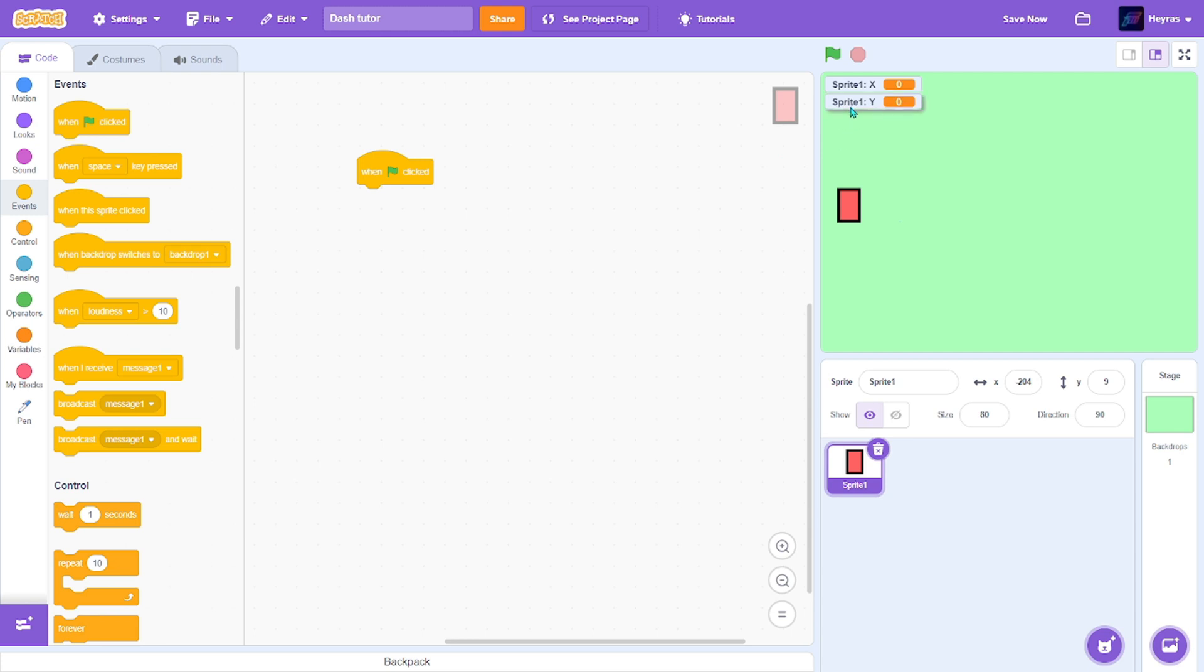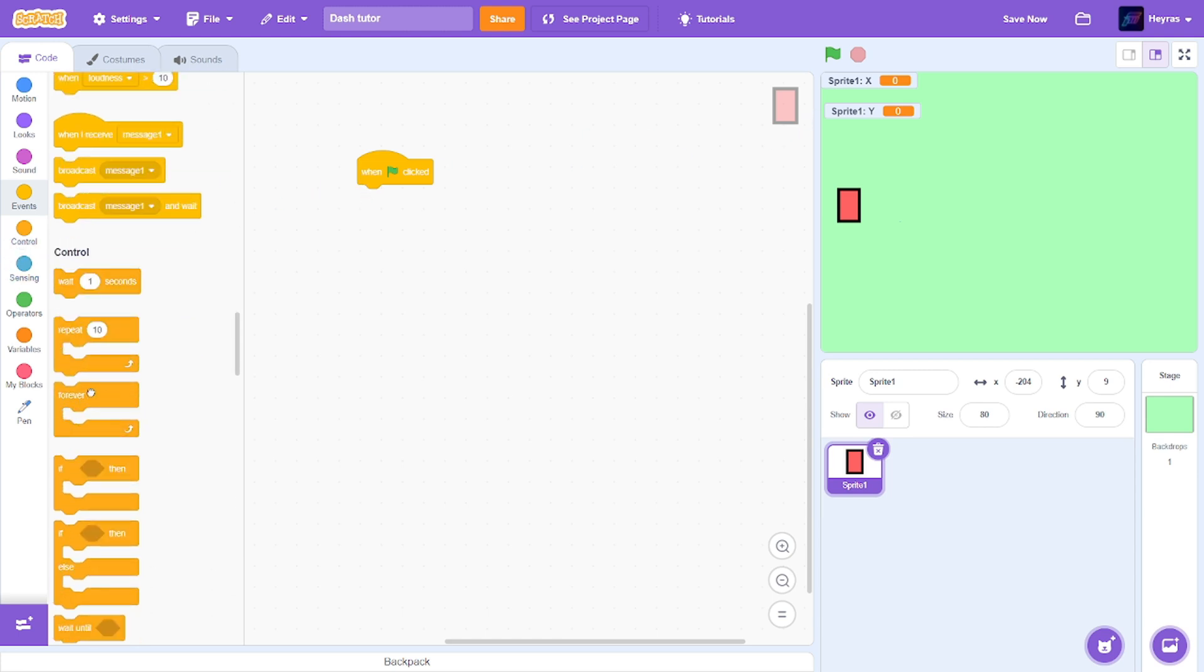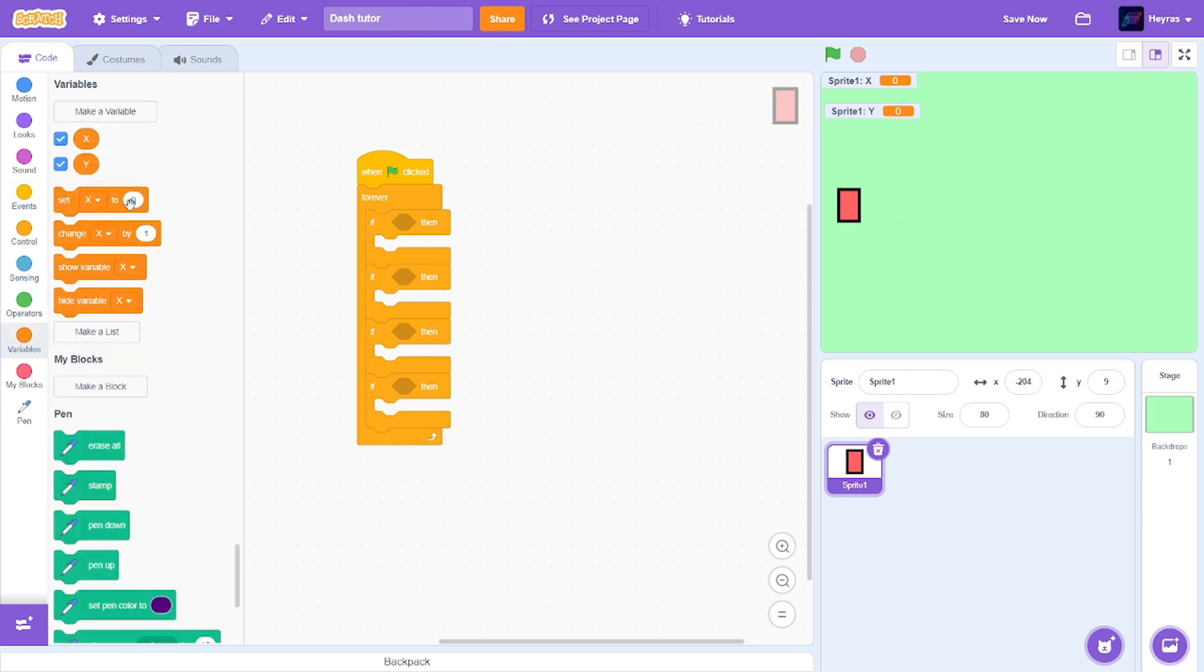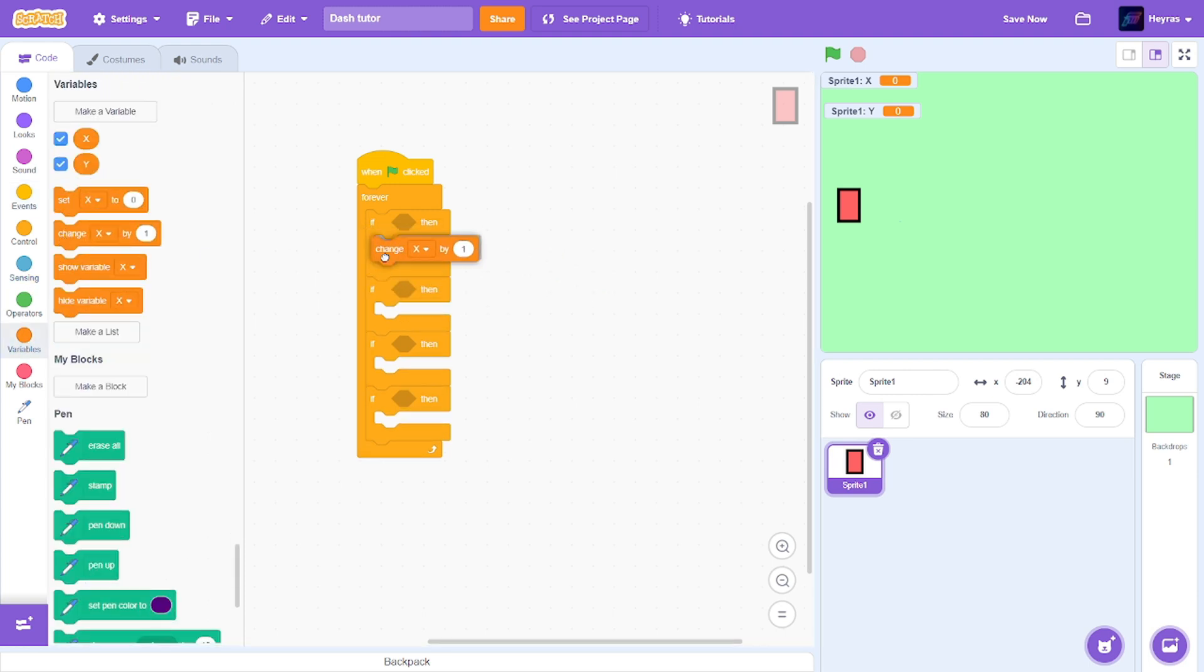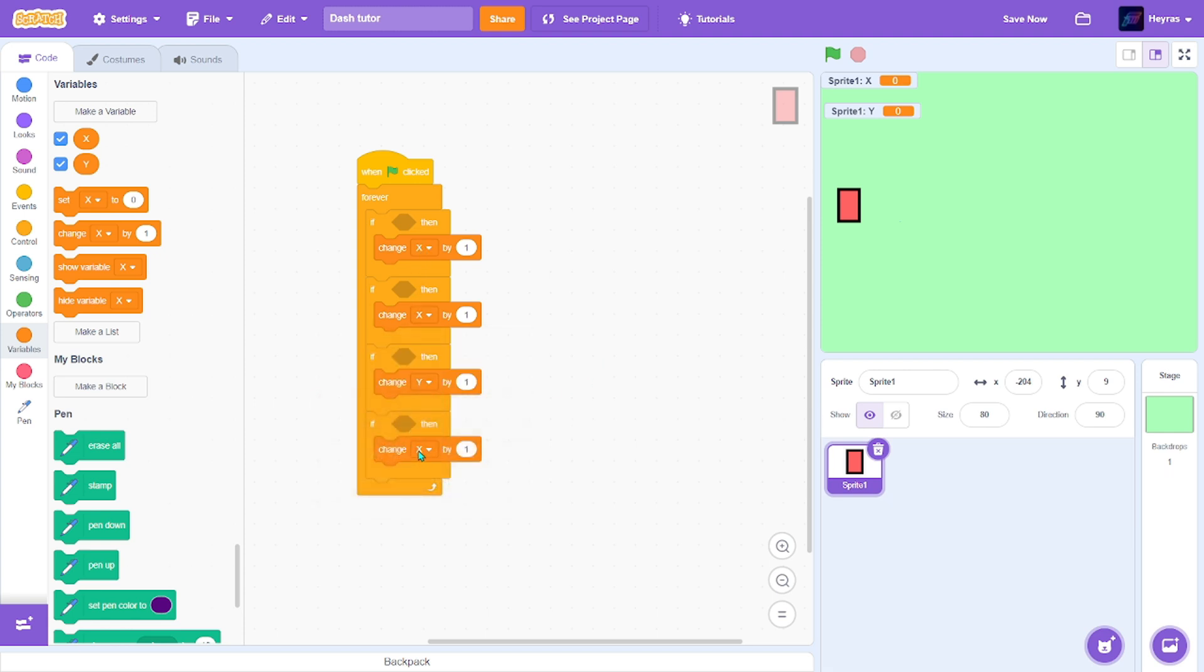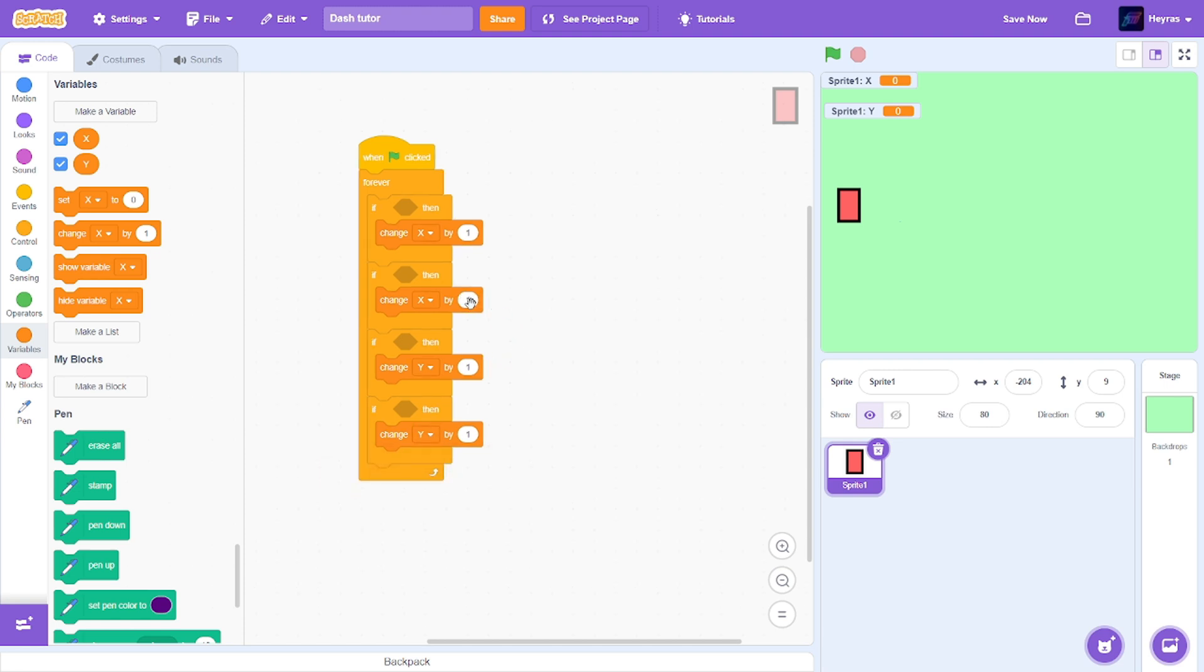These variables are just for the player control. So when green flag clicked, forever, grab four ifs. Get a change variable and put them in all these four ifs. So for the other two just make them y, and just make this one negative one and this one negative one.